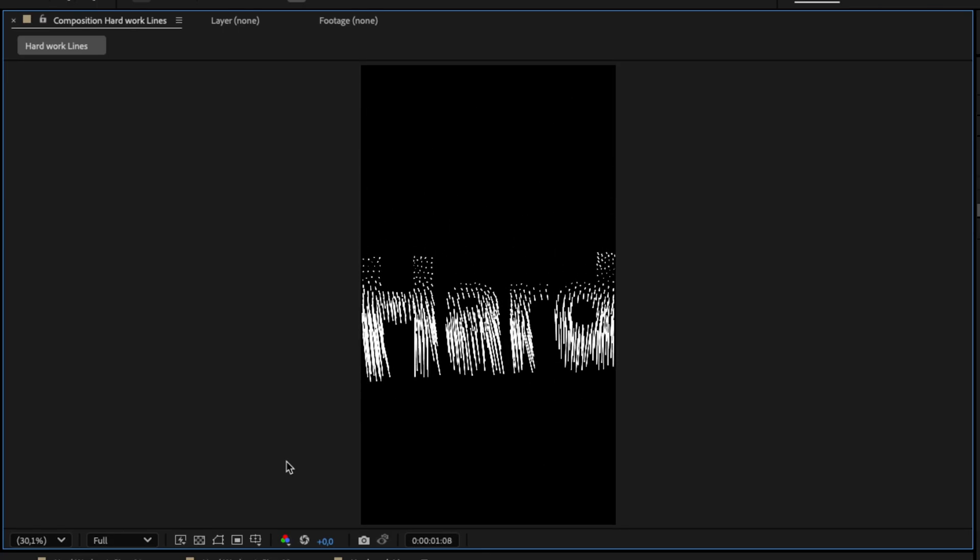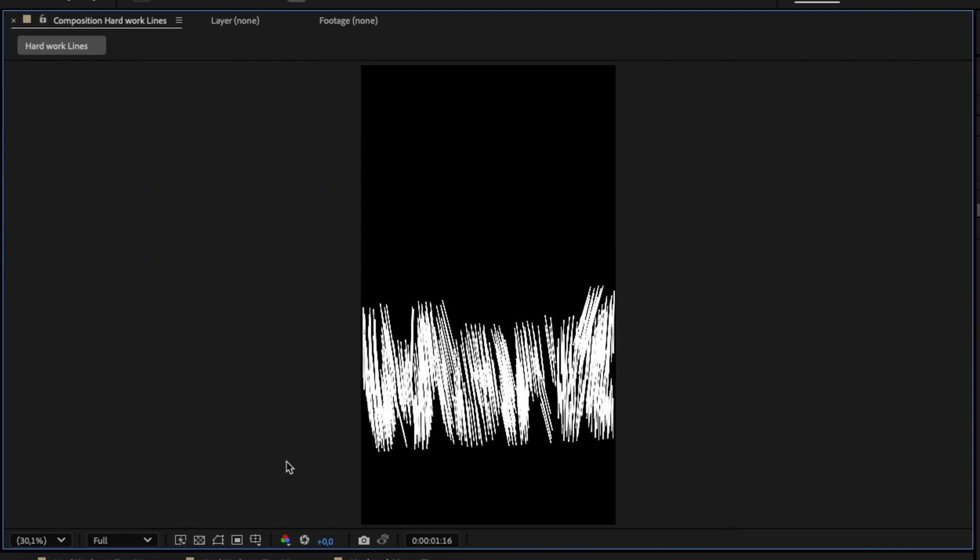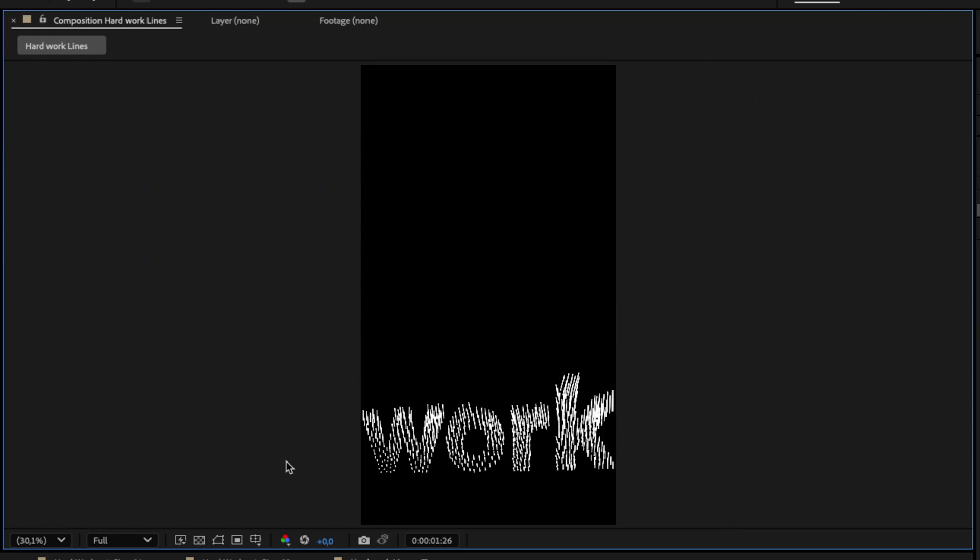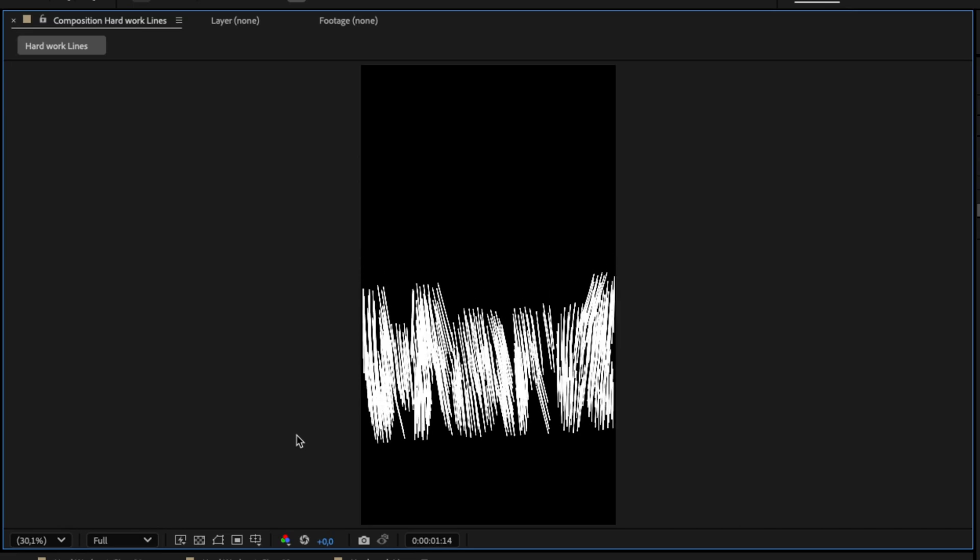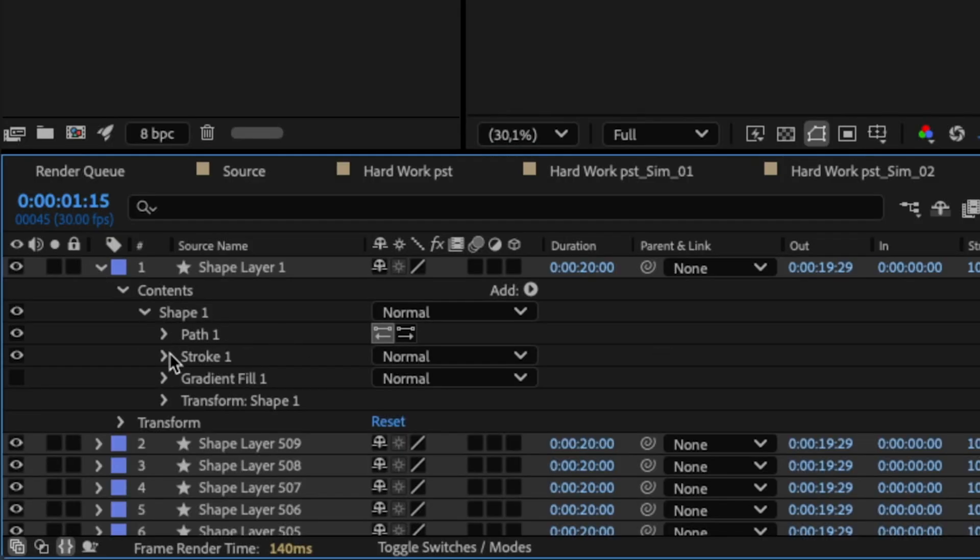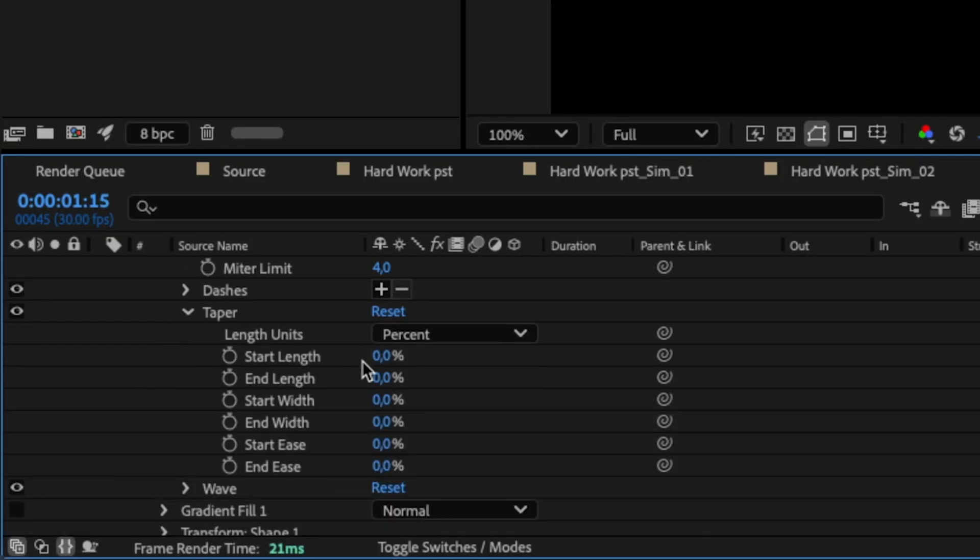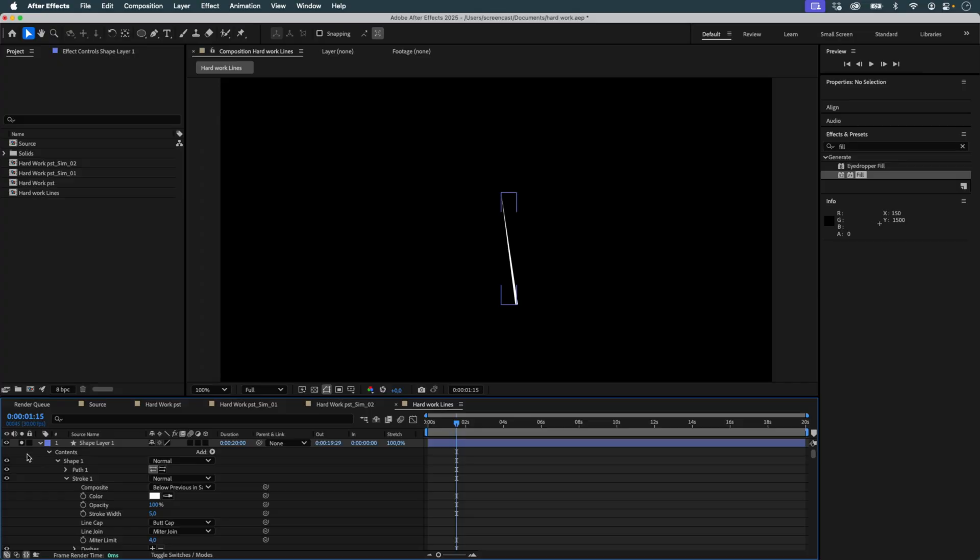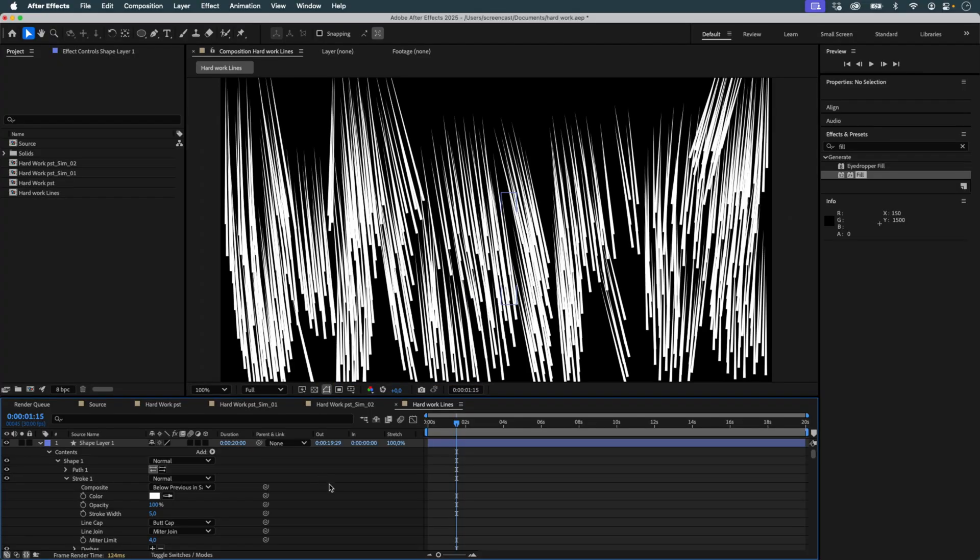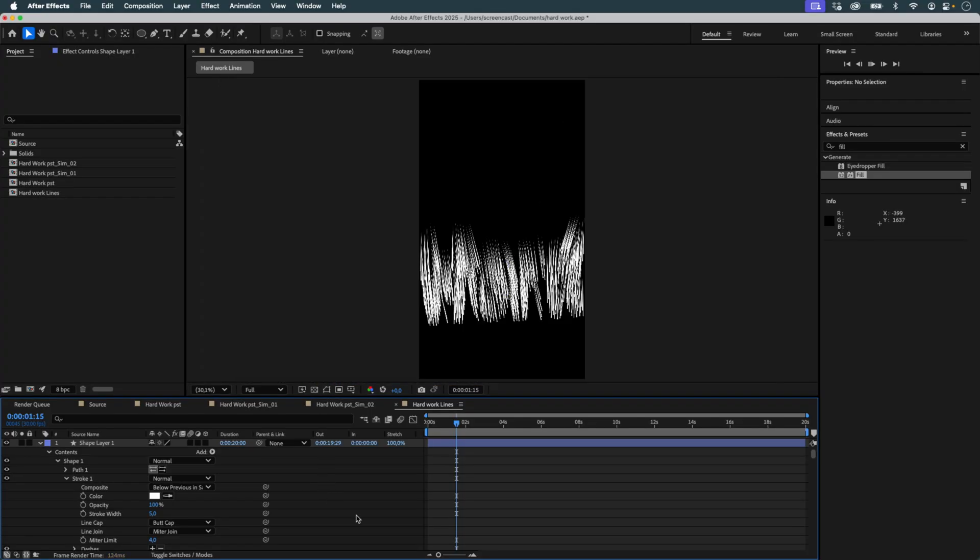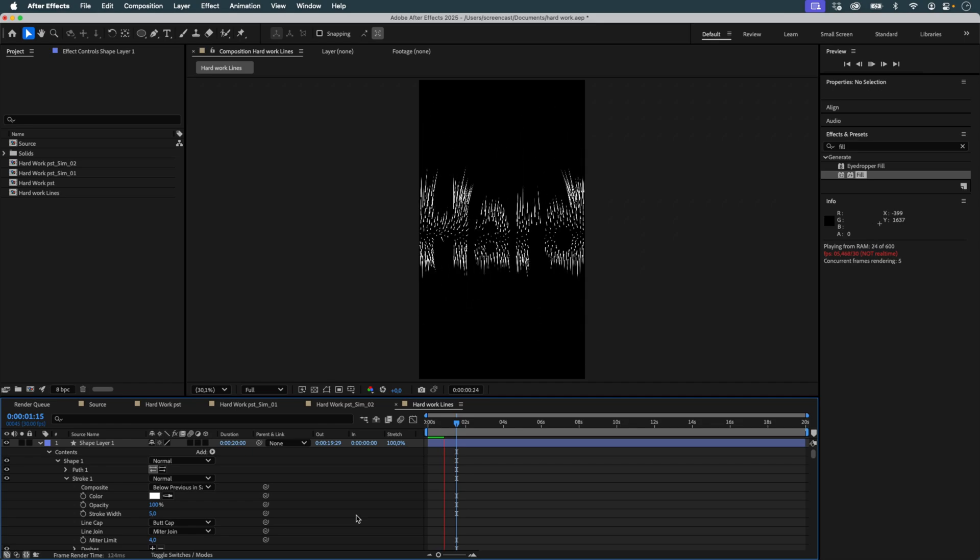Even the preview looks impressive. To enhance the visual style, I tweak the taper settings in the stroke. By reducing the end length, I give the lines a pointed tip like arrows. It's a small touch, but it adds a lot of personality.